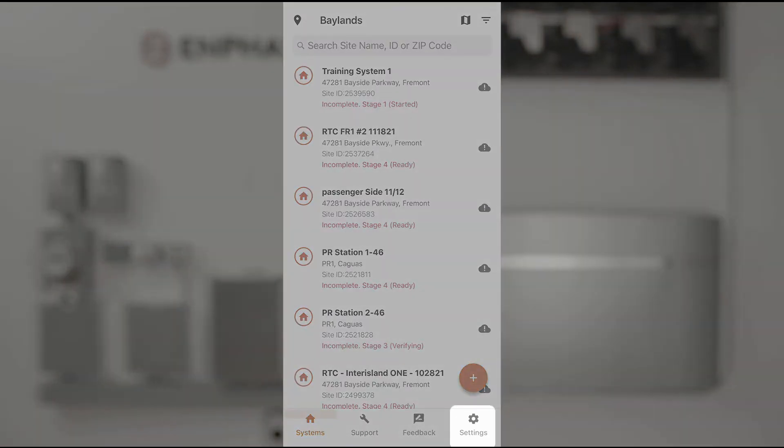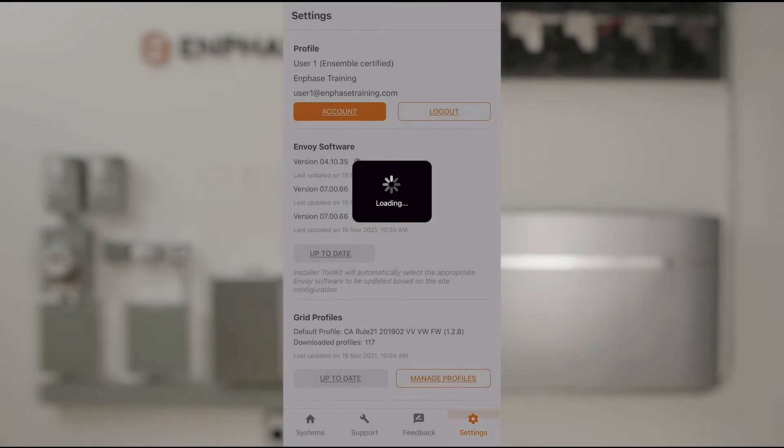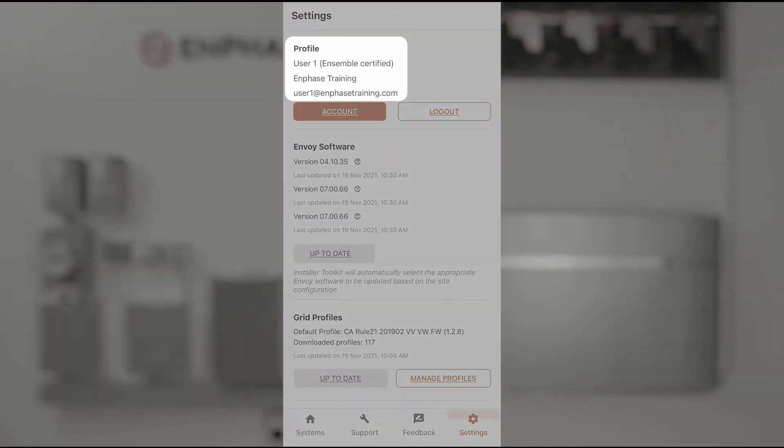I'll go to settings to make sure I have all the proper settings so I'm ready to commission. I'll check that I'm actually logged in as a user for my company so I can see the systems that I will be working with.